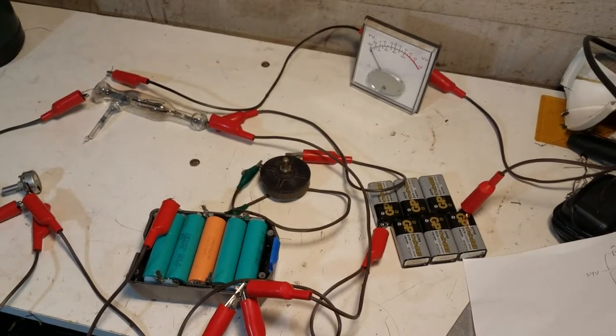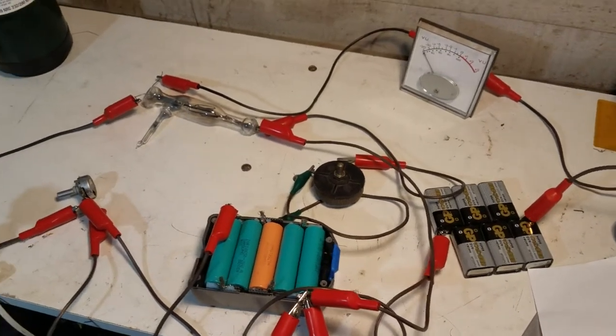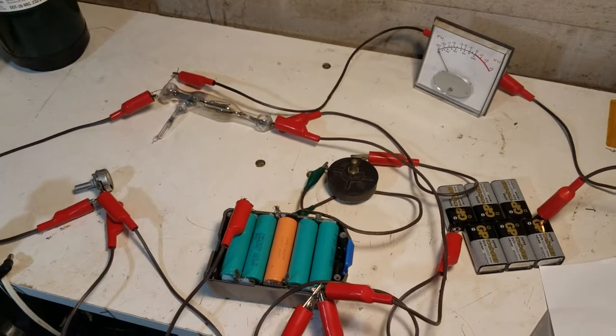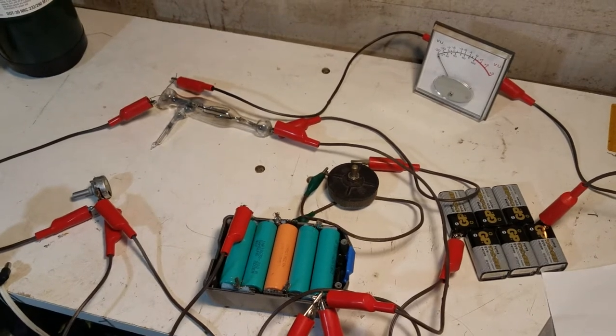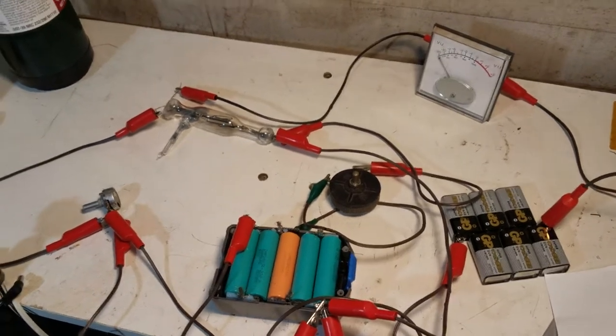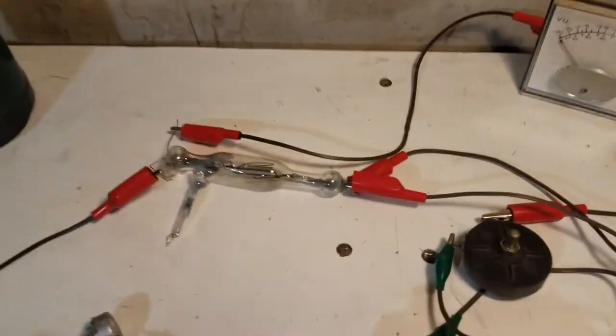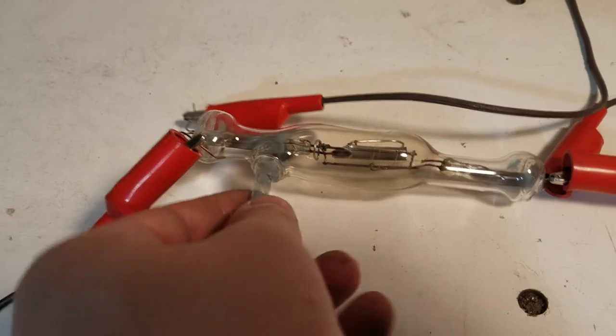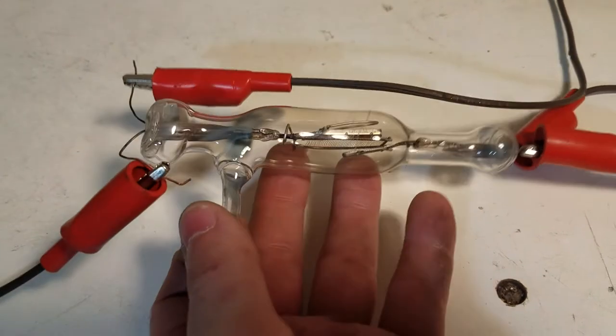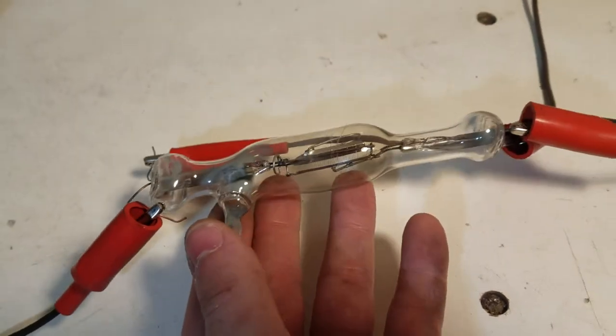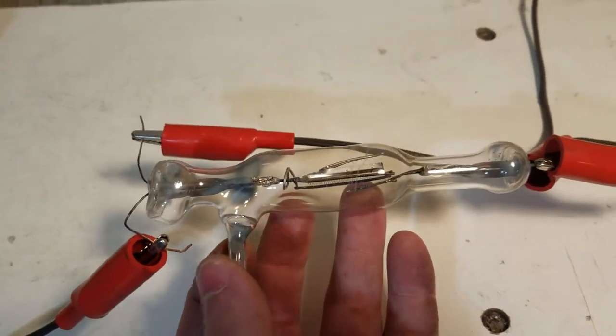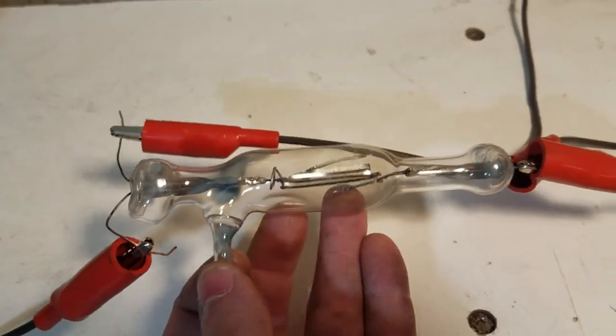Okay, so this is an accomplishment probably about eight years in the making. This right here is my first successful homemade triode tube.